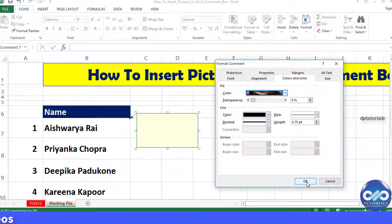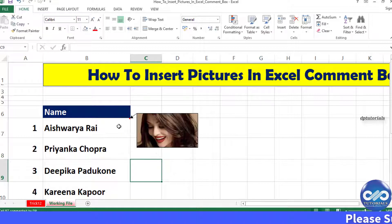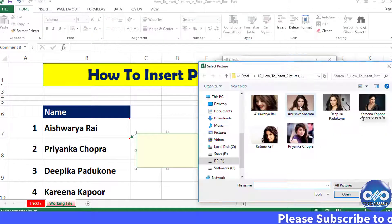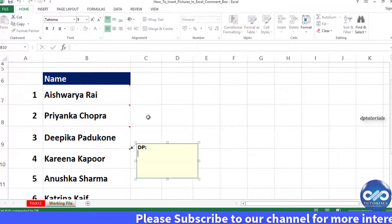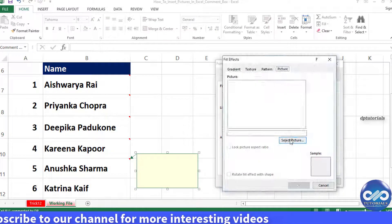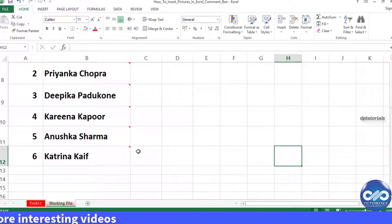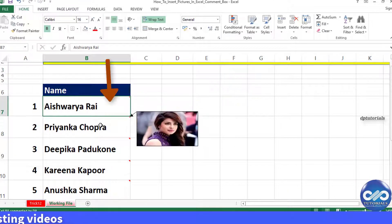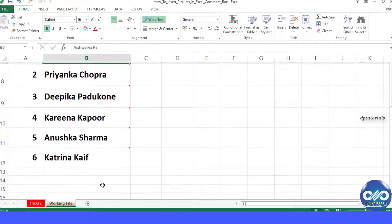Now let's check by hovering the mouse. Let's repeat the same process for the other cells as well. So it's done — now let's check by hovering the mouse over the cells. The picture would be displayed in your comments like this.